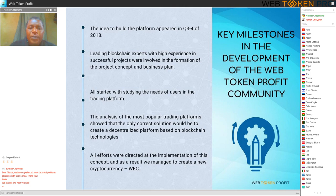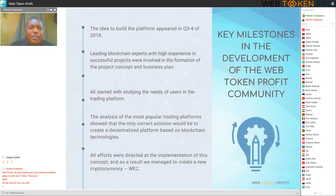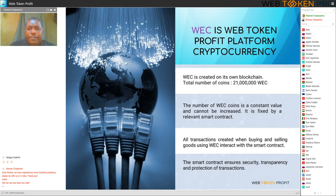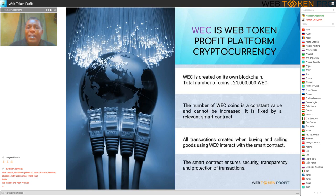And as a result, we managed to create a new cryptocurrency, WEC. WEC is the Web Token Profit platform cryptocurrency, created on its own blockchain. The total number of coins is 21 million WEC. This number is a constant value and cannot be increased — it is fixed by a relevant smart contract.